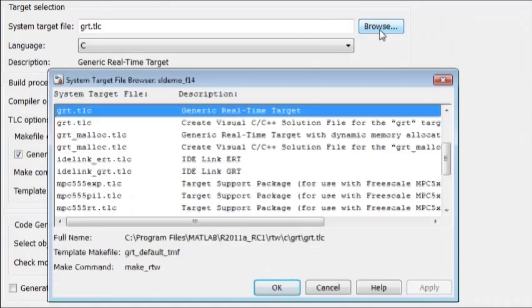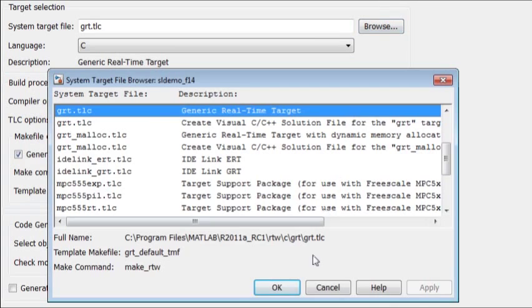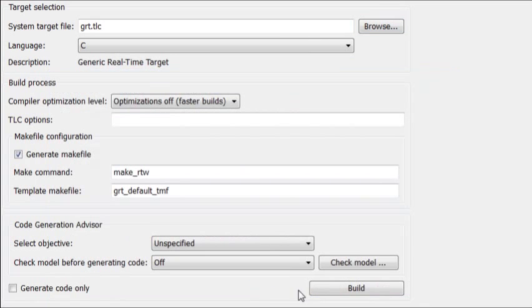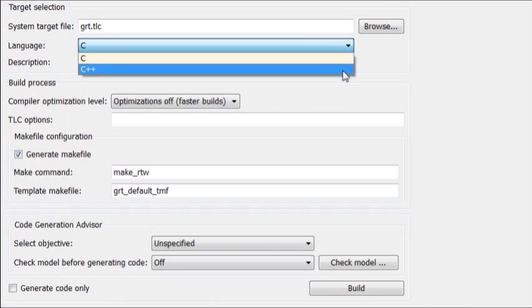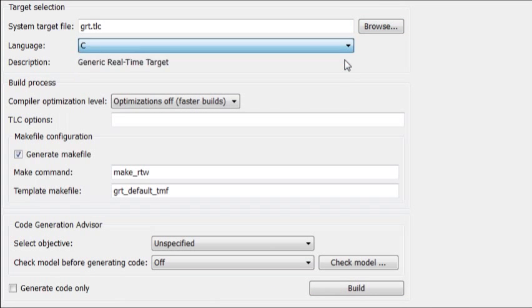To use Simulink Coder, select your deployment target, choose your code generation options, and build.